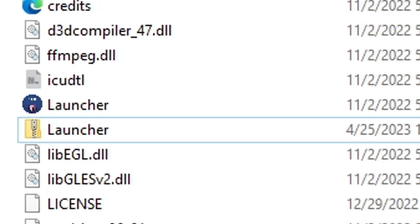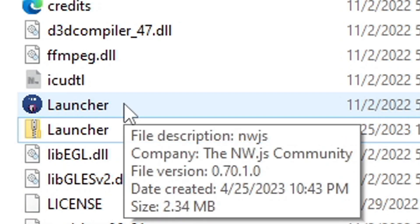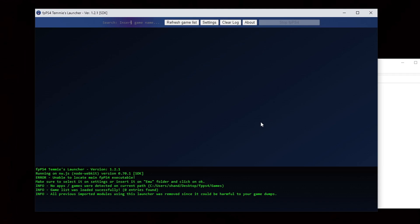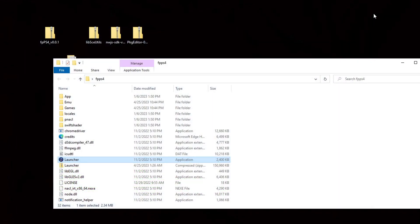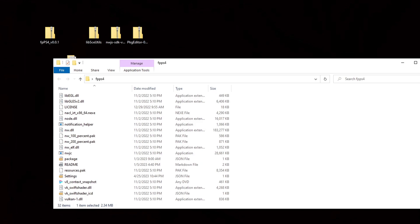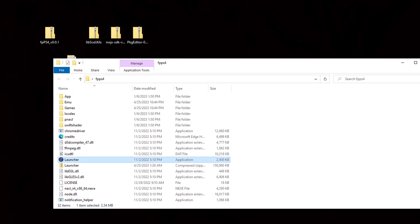Now go ahead and open the launcher which will be this file here. You will see an error message. Just go ahead and click ok. Now we're just going to exit back out. And by doing that you just created some additional folders that's needed to run this emulator.